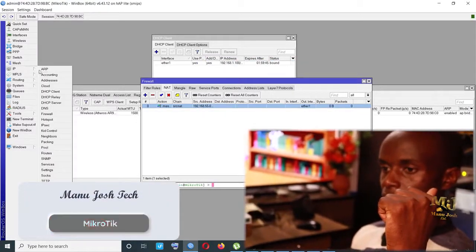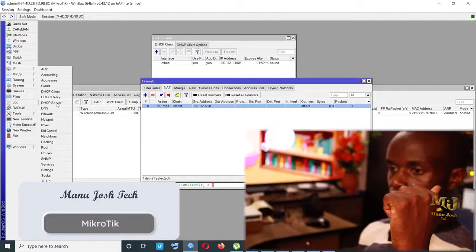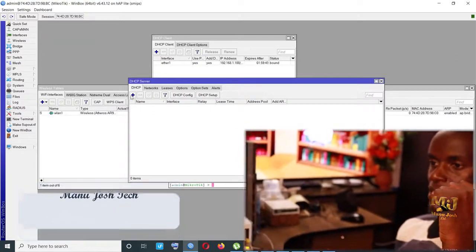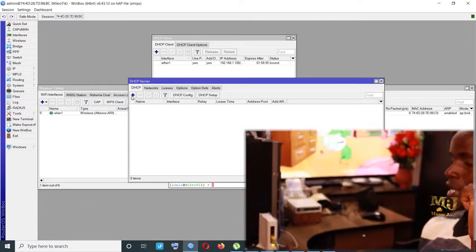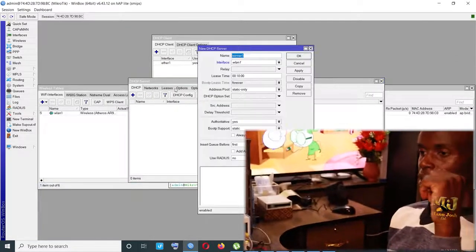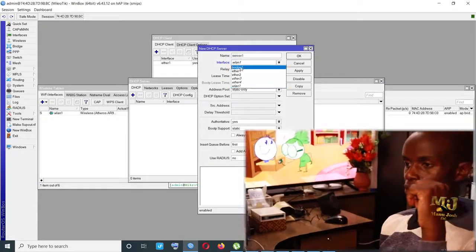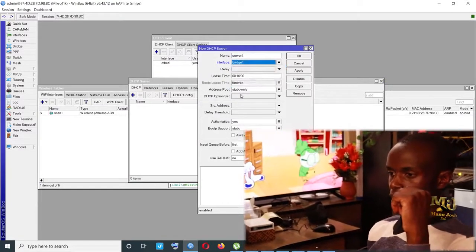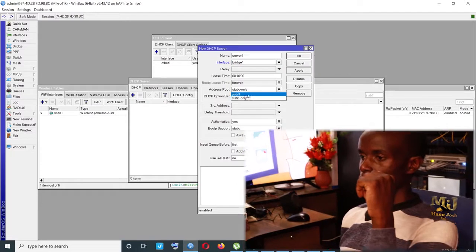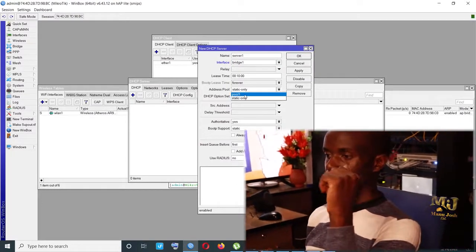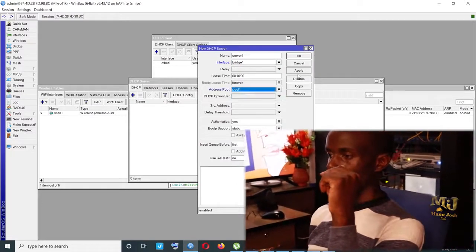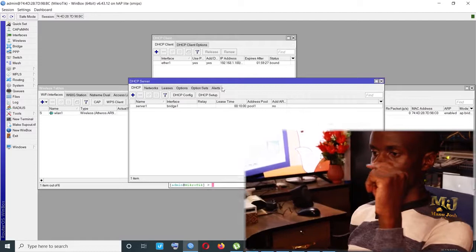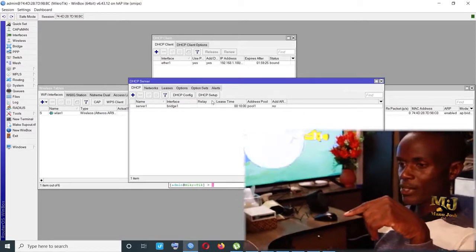Under IP, the DHCP server, we need the server to run on bridge 1. So we change that to bridge 1. And then under IP, under the pool, the address pool, we select the pool we created, which is pool 1. From there, now the DHCP server will be able to assign IP addresses to our clients.